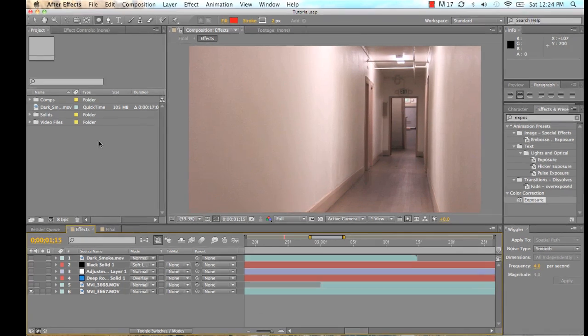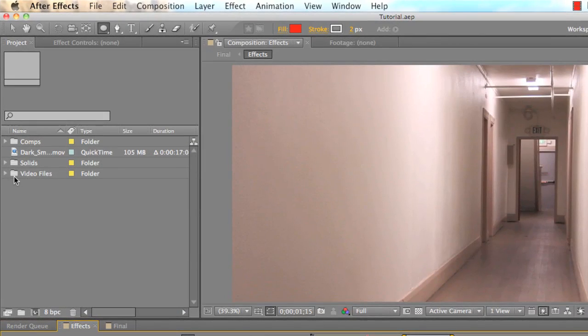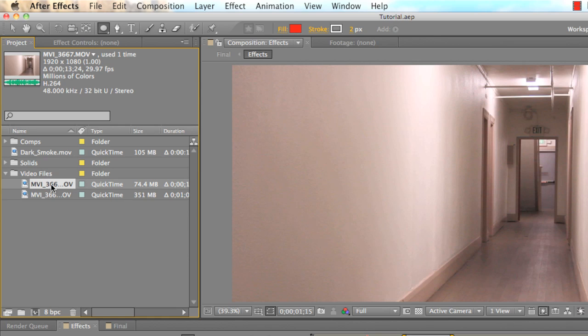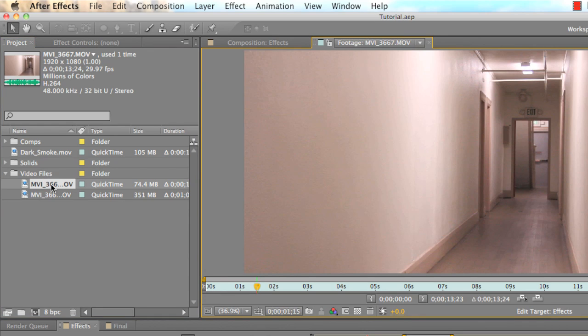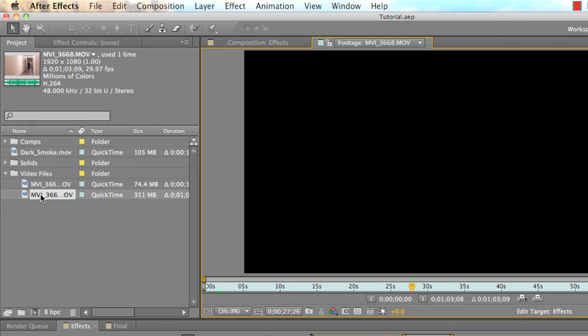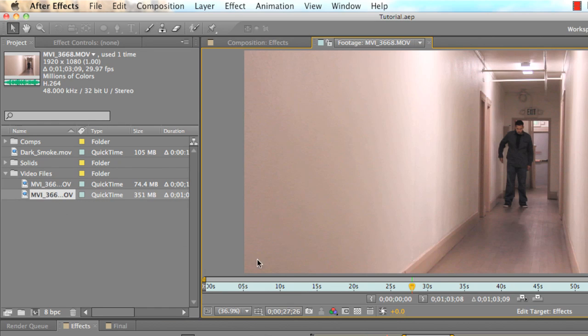So first things first, you're going to need to make sure you have your video files. Now I've recorded my video in two different video files. One is just the hallway the whole time, and then the second video file is me in the hallway.